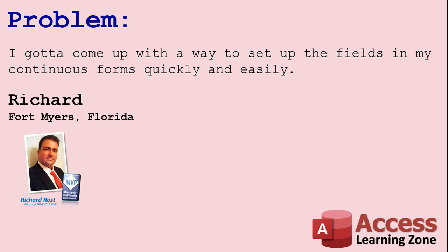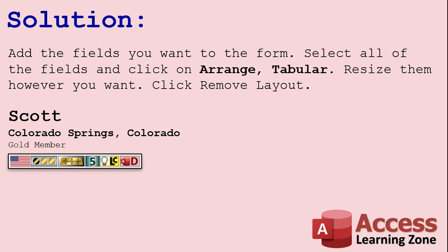I just happened to mention this in one of my videos. I've been doing it old school for 20 some years and the method I've been using is actually kind of slow. Well one of my gold members, Scott from Colorado Springs, Colorado said, add the fields you want to the form, select all the fields and click Arrange Tabular.